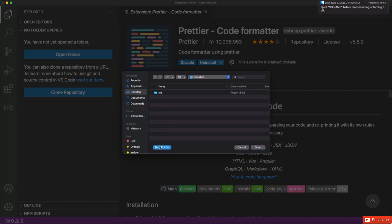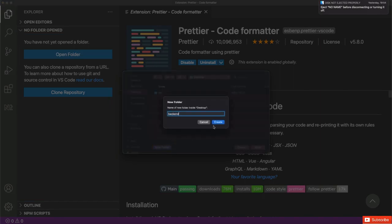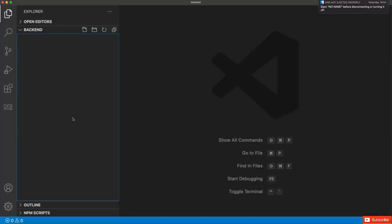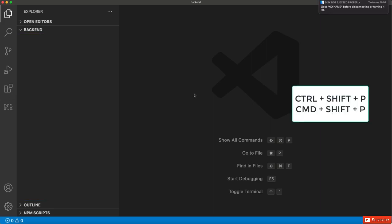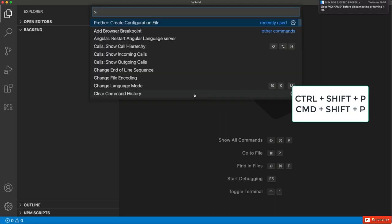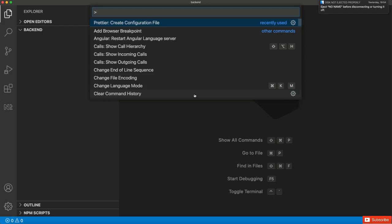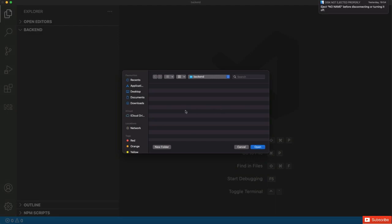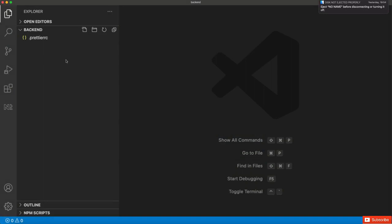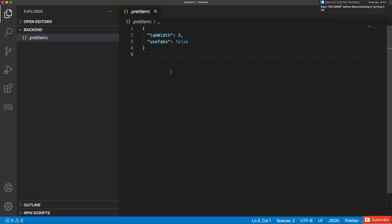I'll go to my desktop and create a new folder called 'backend', then open it. This is where we'll place the project structure. To add the Prettier configuration file in Visual Studio Code after installing Prettier, use the shortcut Ctrl+Shift+P (or Command+Shift+P on Mac). The first option will be 'Prettier: Create Configuration File'. Click it and it will ask where to create the file — select your backend folder. The .prettierrc configuration file will be generated with default values.